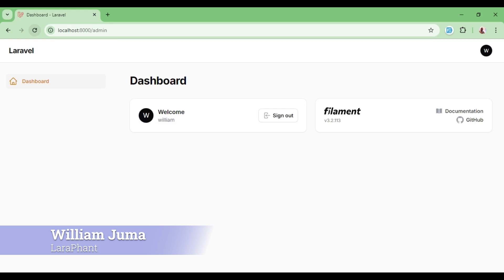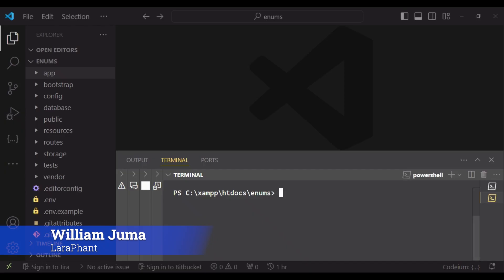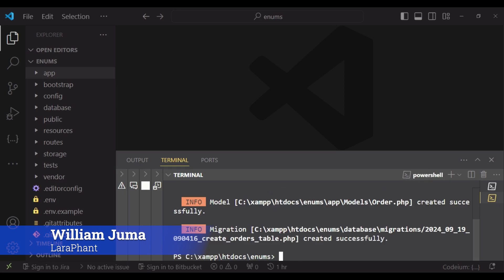Let us go ahead and see how we can use enums in this application that we have here. This is just a new setup of a Filament app, and to demonstrate enums I would like to create an order model and migration. I will run the command: php artisan make:model Order with the migration flag, so that it creates the order and migration.